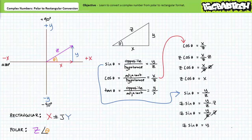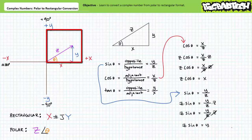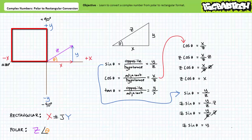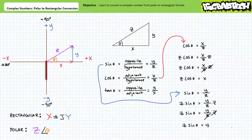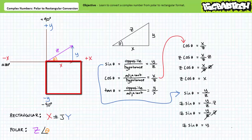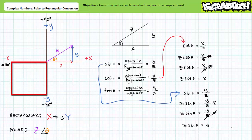Complex numbers with angles between 0 and positive 90 degrees are in the first quadrant, giving a positive x and positive y component. Angles between positive 90 and positive 180 degrees are in the second quadrant, giving a negative x and positive y component. Angles between 0 and negative 90 degrees are in the fourth quadrant, giving a positive x and negative y component. Angles between negative 90 and negative 180 degrees are in the third quadrant, giving a negative x and negative y component.